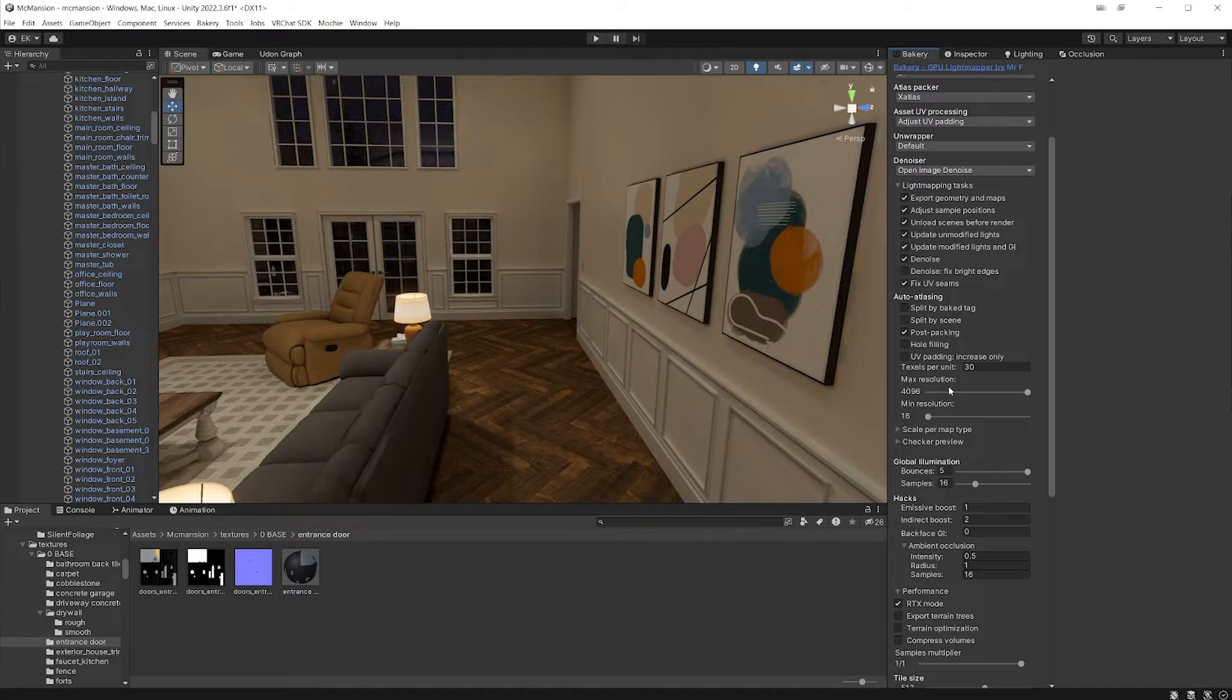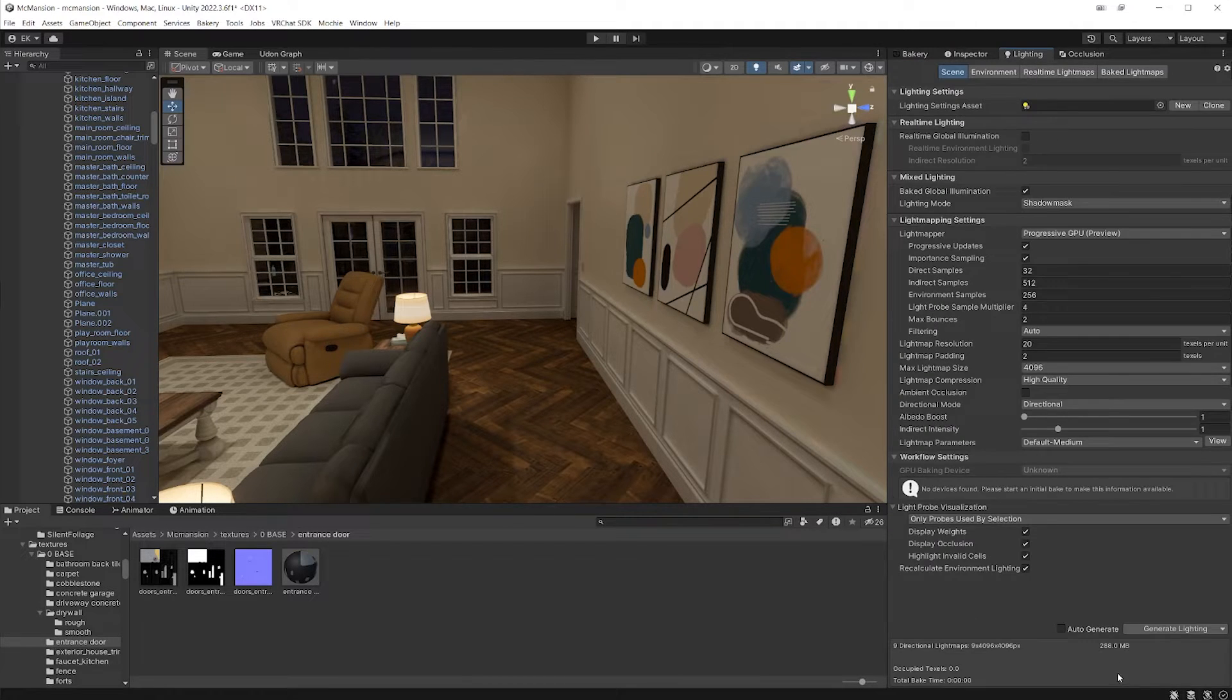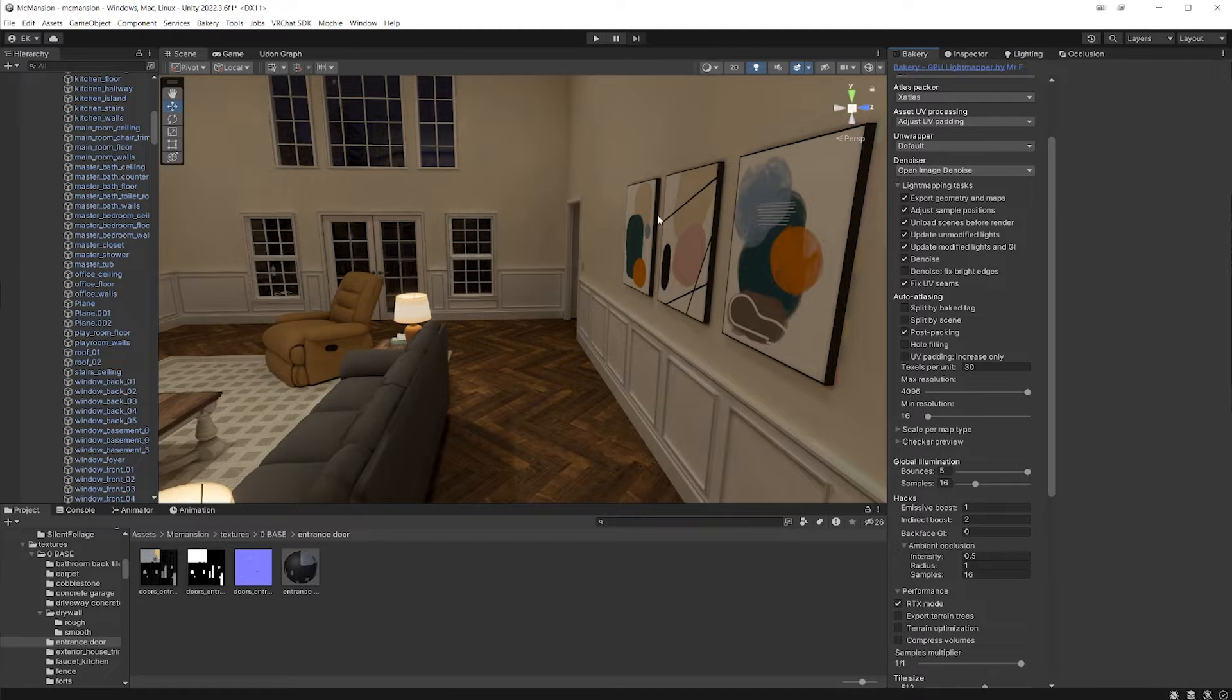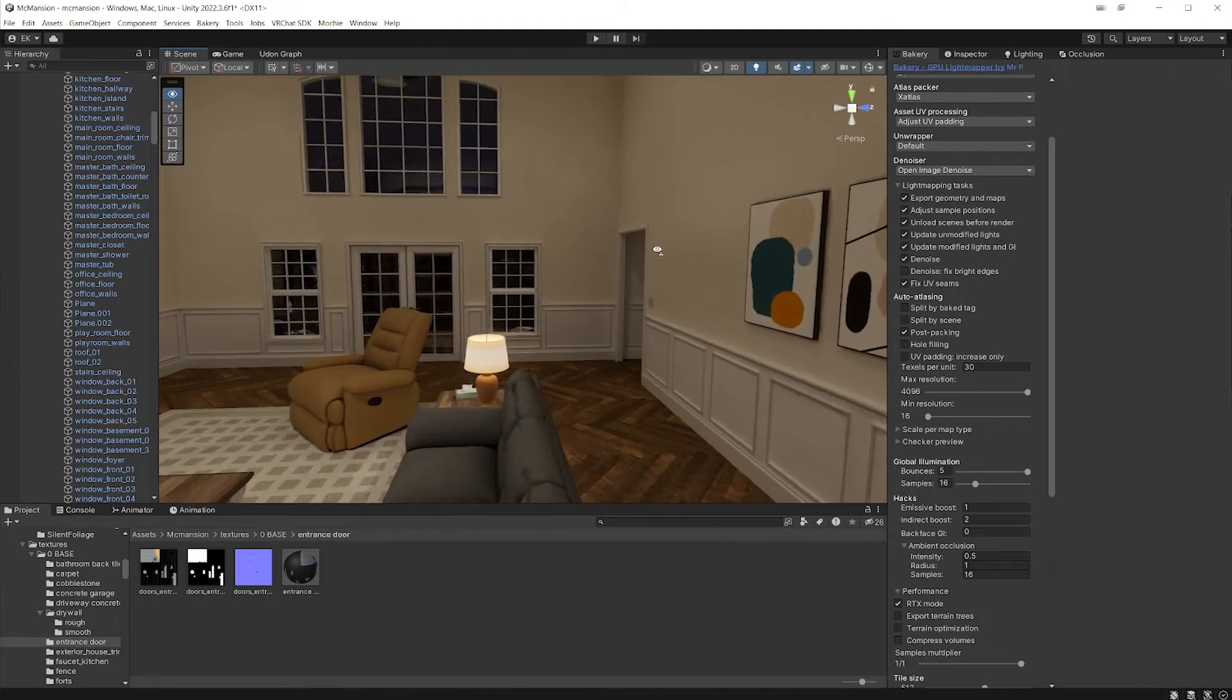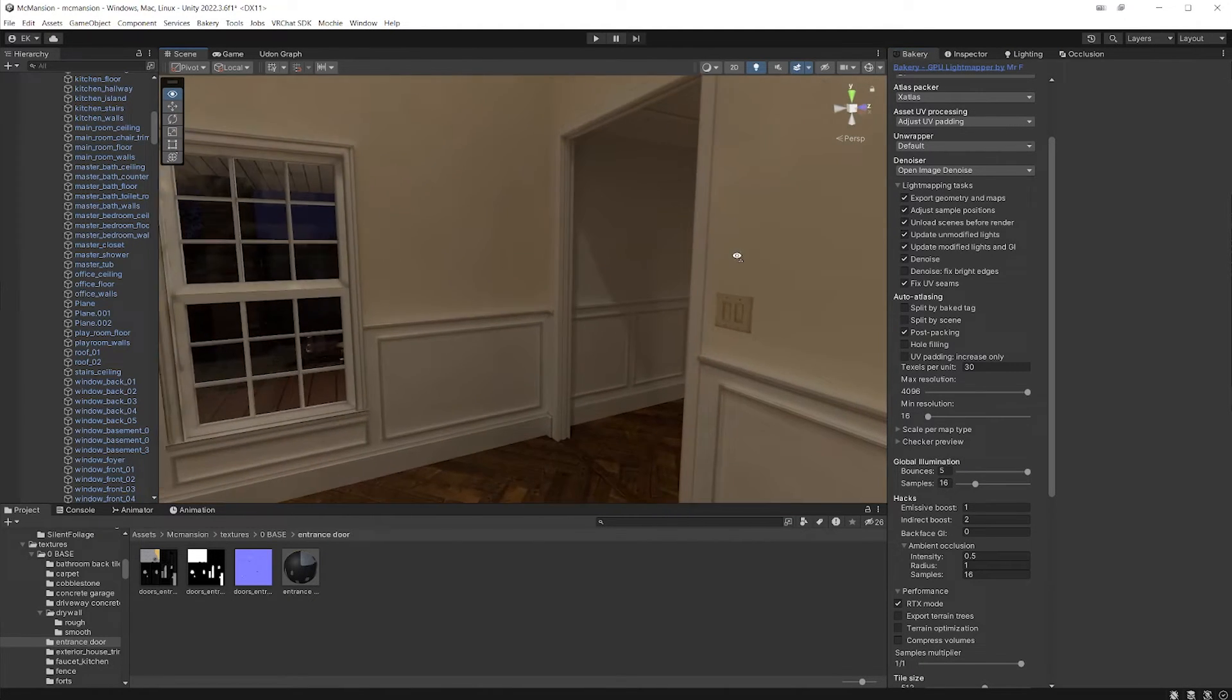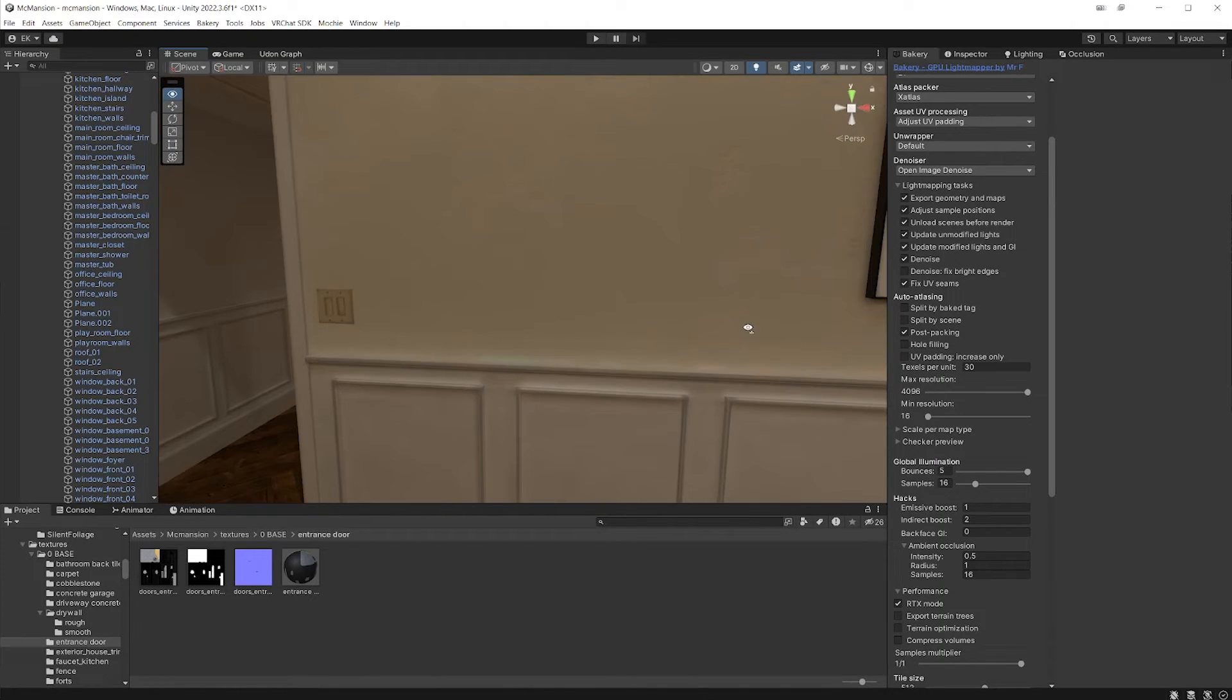The big issue with this though, is that I want my light maps to be as small as possible, and they're already 288 megabytes. And for, I mean, this is a VR chat world. So for a VR chat world, that's a lot of space taken up for your light maps. And I'm planning on compressing this even more.